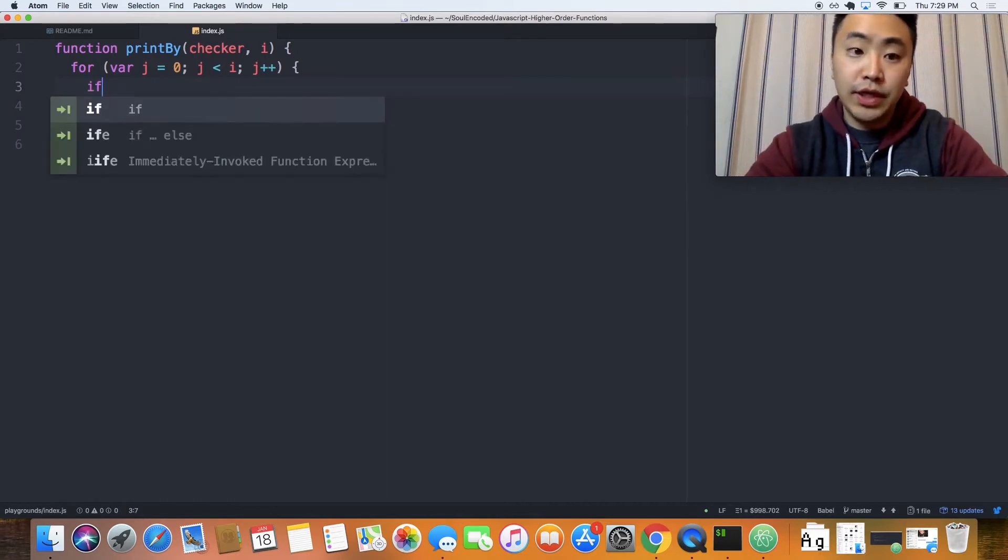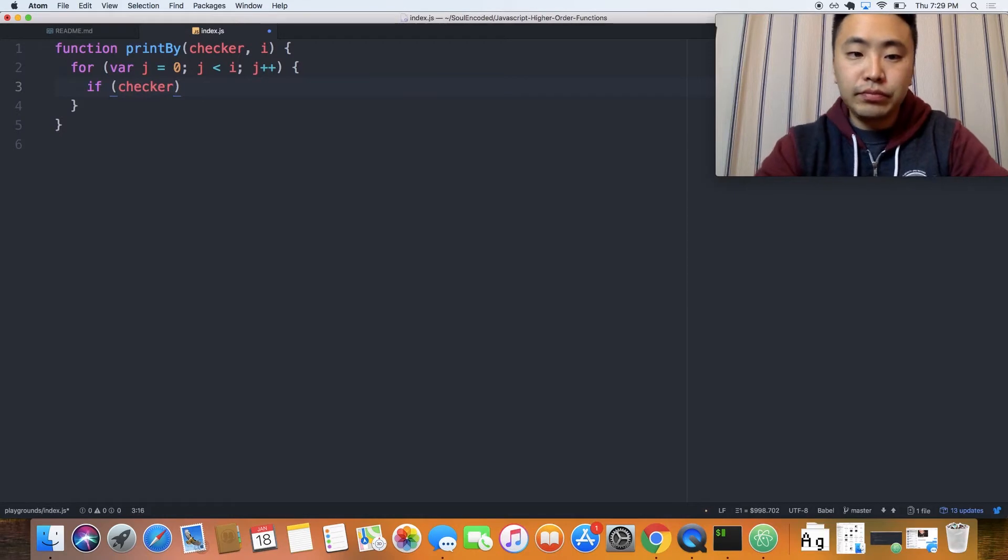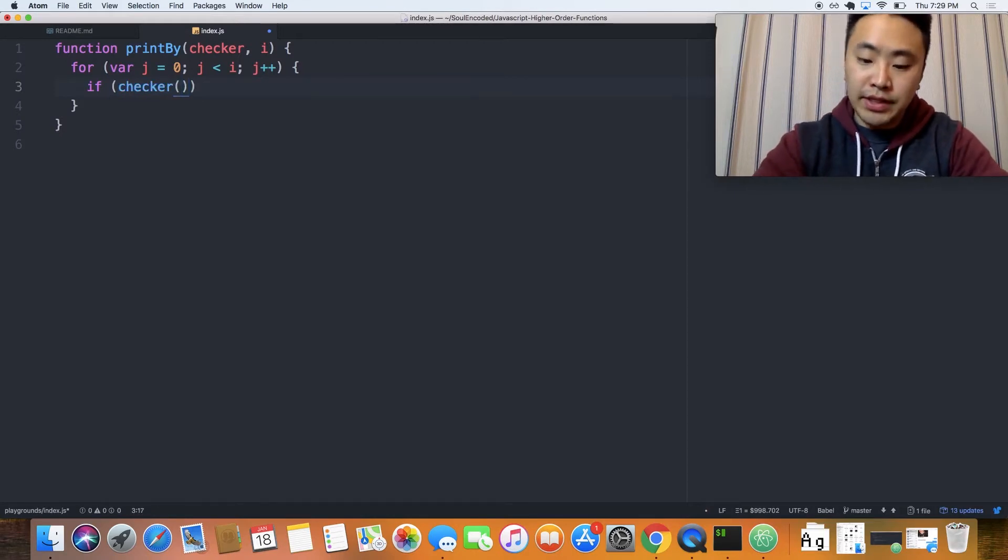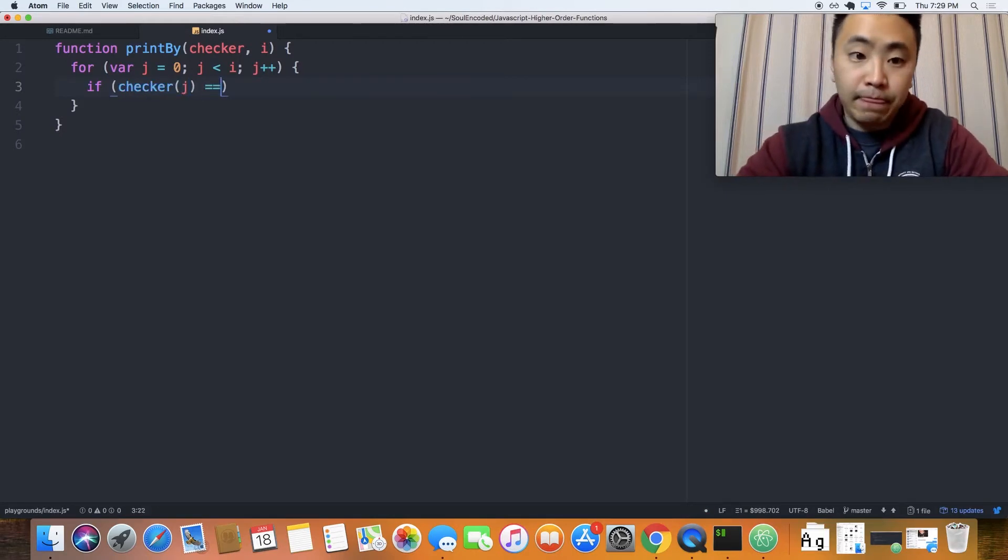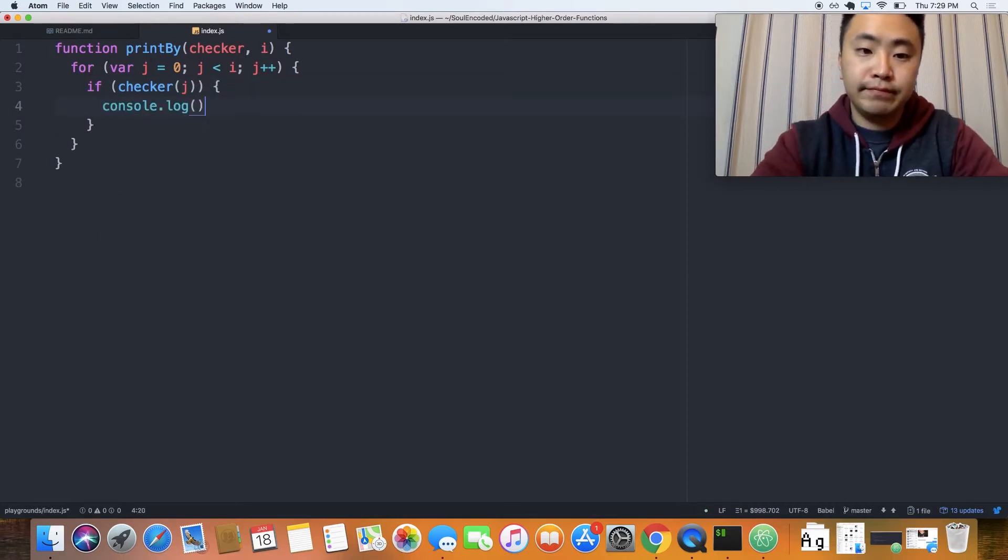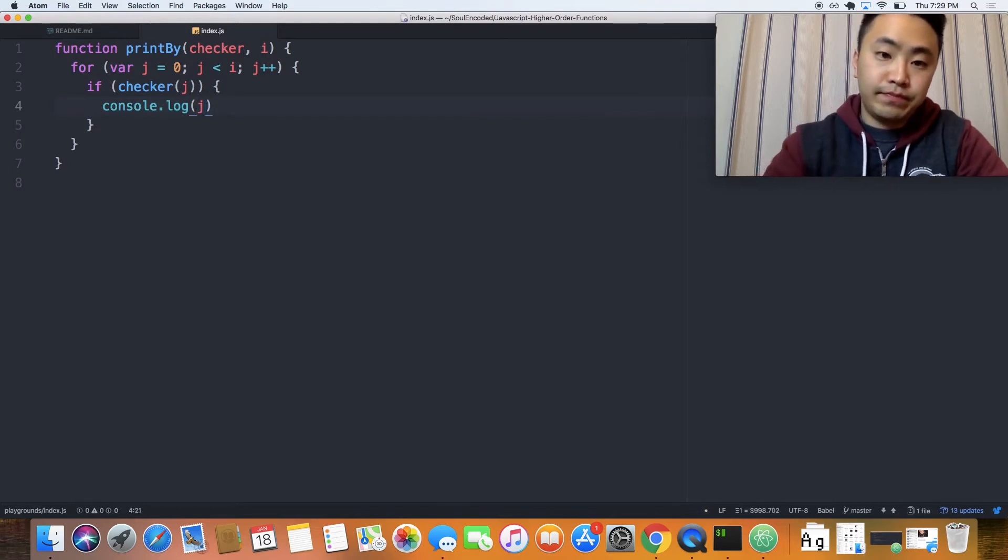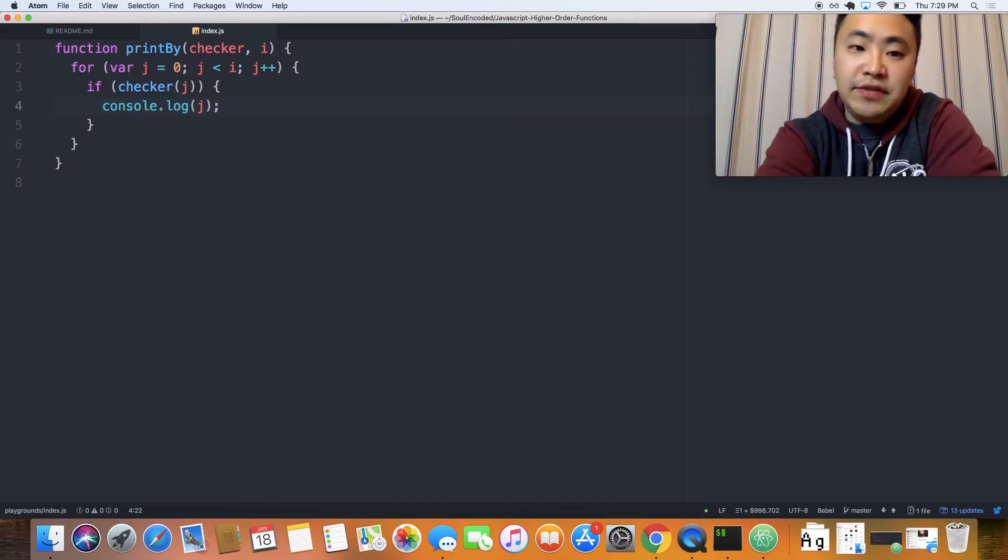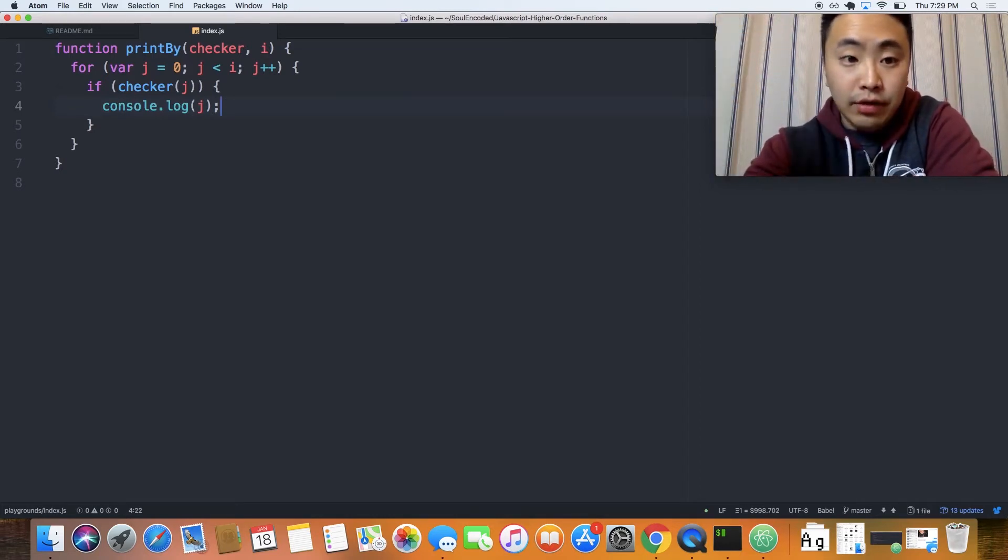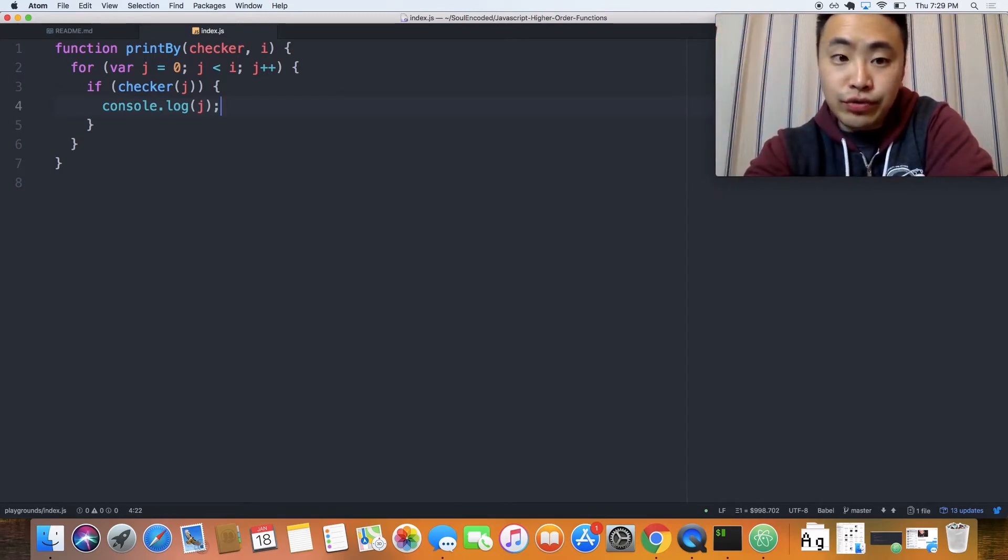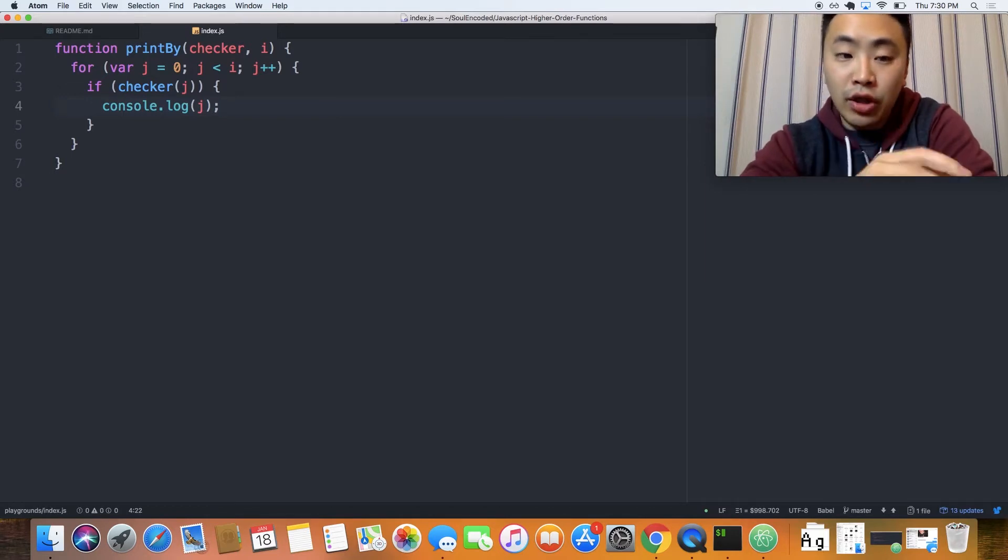And here, we want to only print based on the checker. So we'll say if checker, and then we're going to pass in the value j here. Then, we're going to console.log the j. So basically, this function right now, we're expecting a function to be passed in called checker. And then, based on the checker, if the checker is true, then we'll print that particular log.